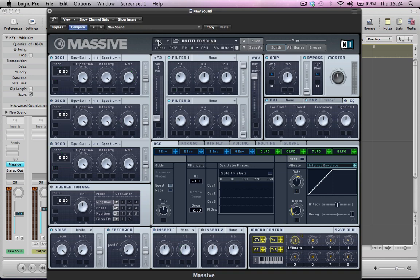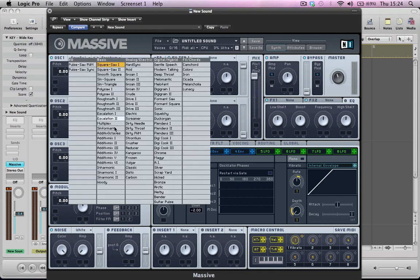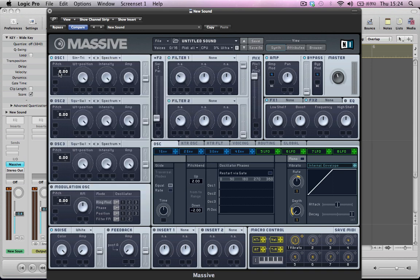Let's start off by creating a new sound and then start programming the oscillators. For oscillator 1 we're going to make it a triangle wave and we're going to take the pitch down by one octave, keep the wavetable position all the way to the right, intensity on full, bring the amp down to about a quarter of the way and it's going to be routed to both filter 1 and filter 2.